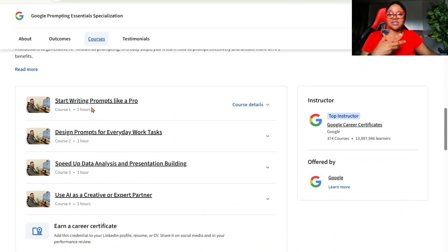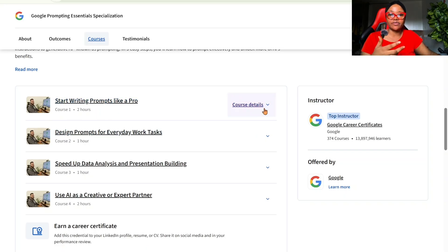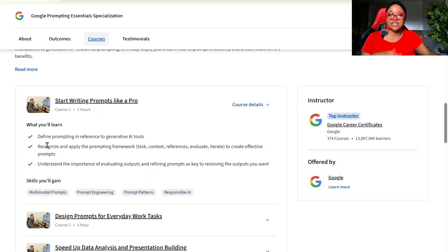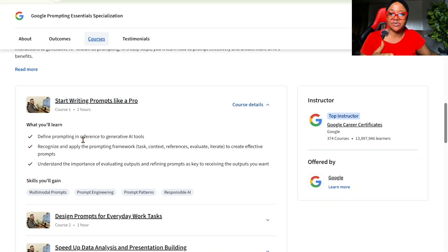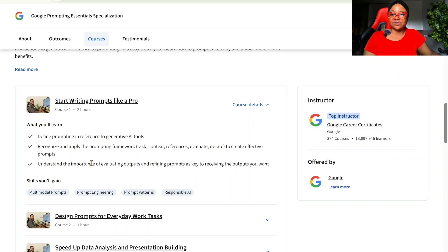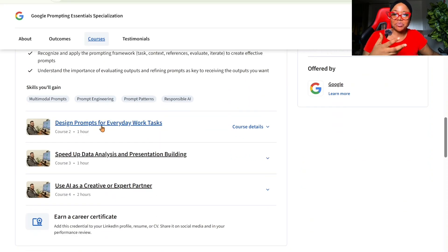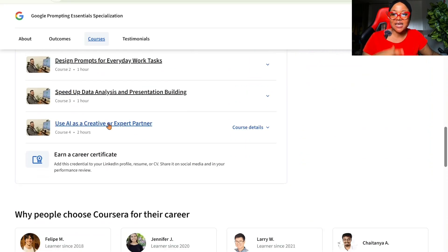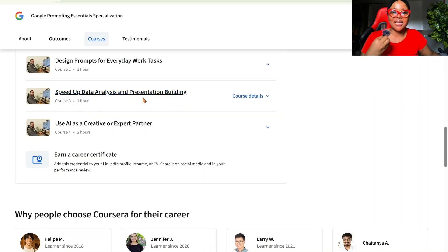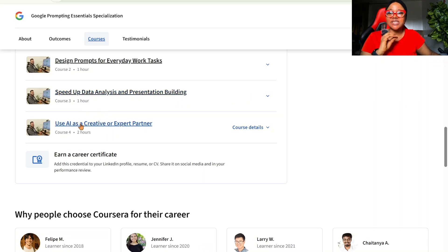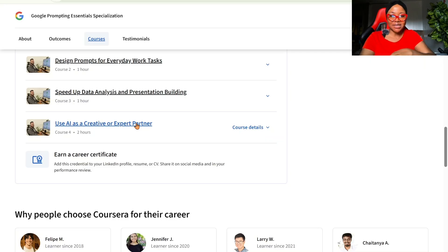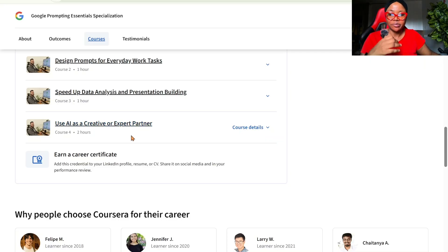So this course has four course series. Right here, you can see starting with start writing prompts like a pro. If you click right here, you'll see define prompting in reference to generative AI tools, recognizing and applying prompts. There are design prompts for everyday tasks, speed up data analysis, and presentation building. Use AI as a creative and expert partner.